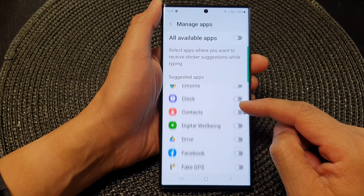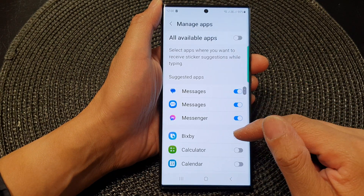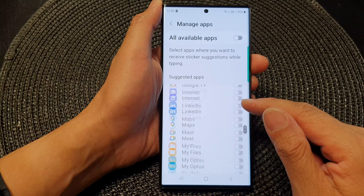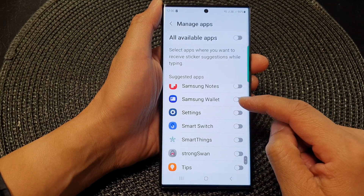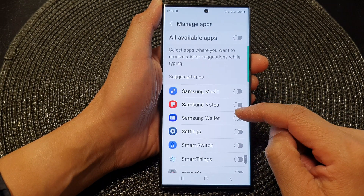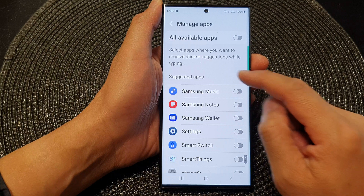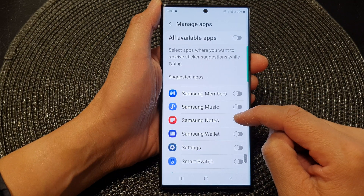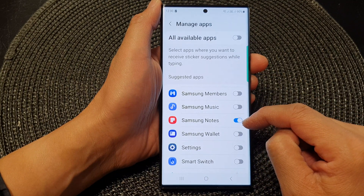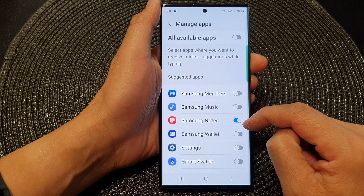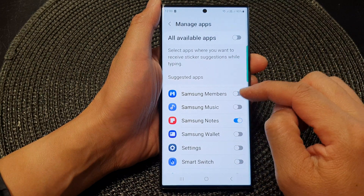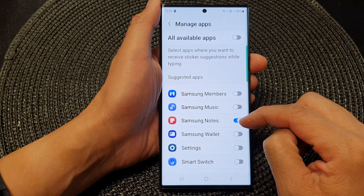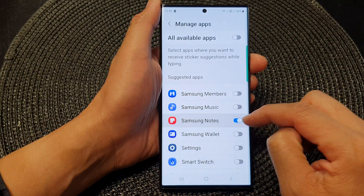Now in here, in the list of apps, scroll down and select which apps you want to allow or deny using this feature. For example, Samsung Notes — I can switch it on, so while I'm typing I can receive sticker suggestions for the Samsung Notes app.